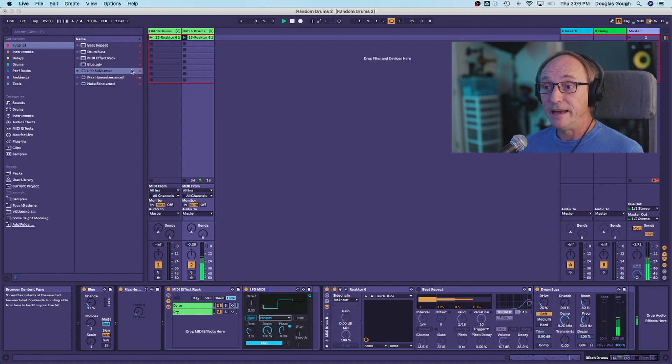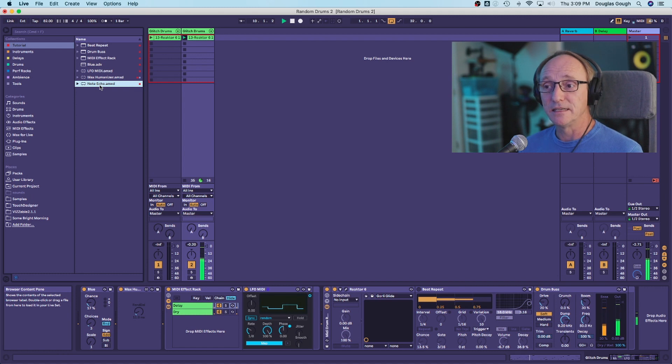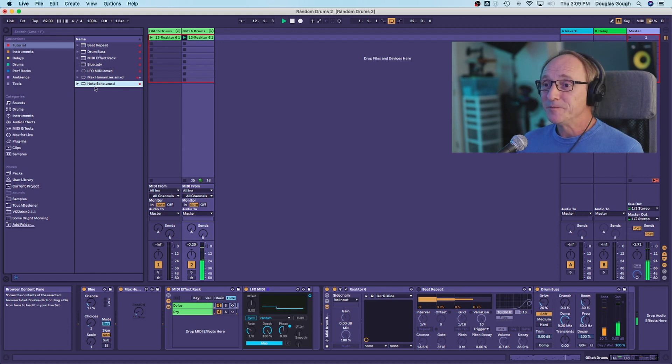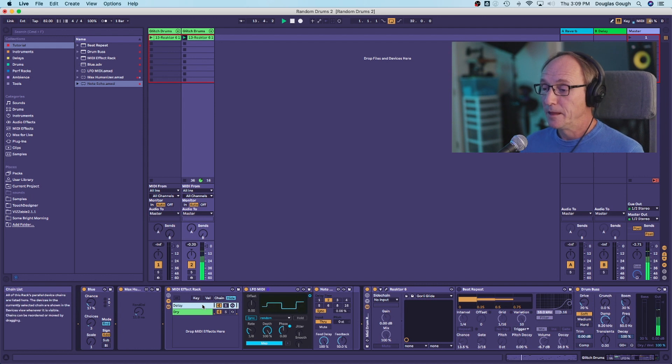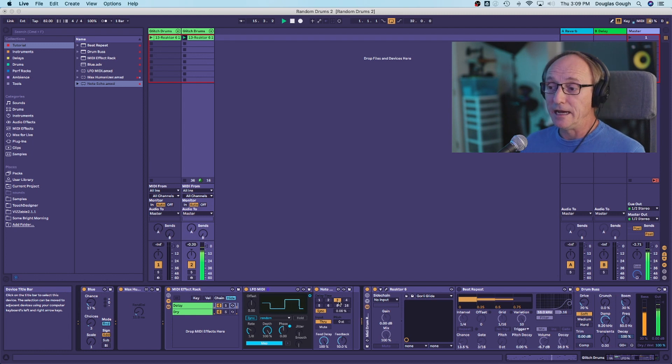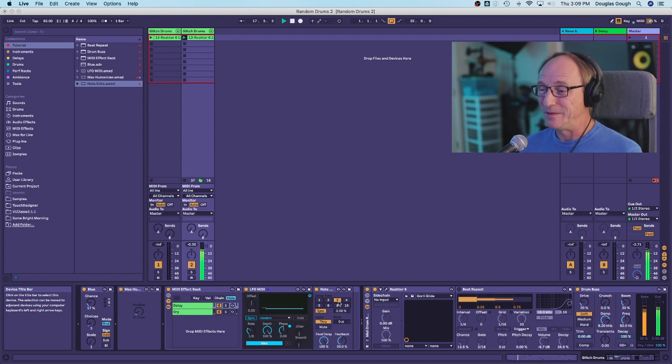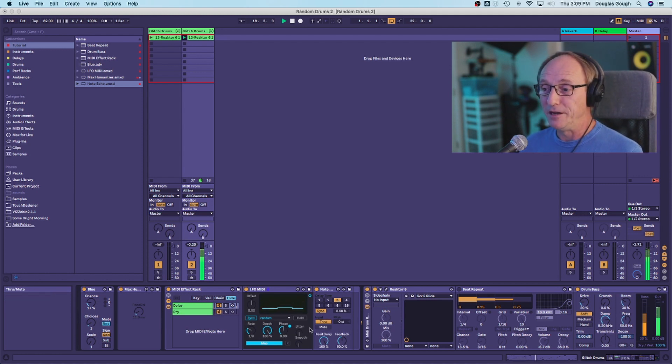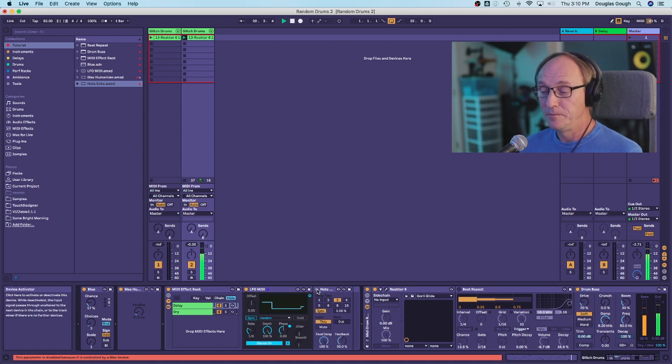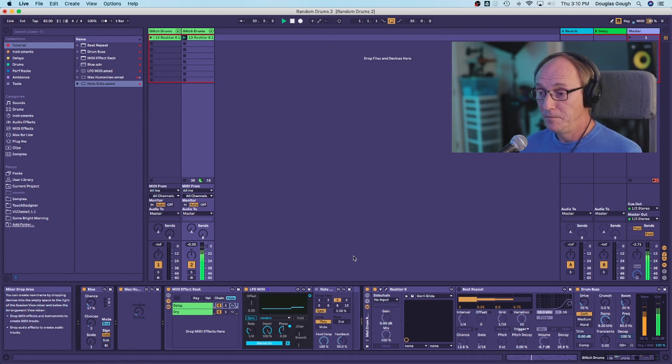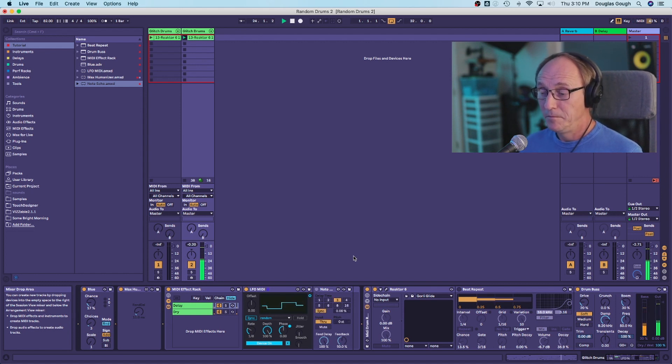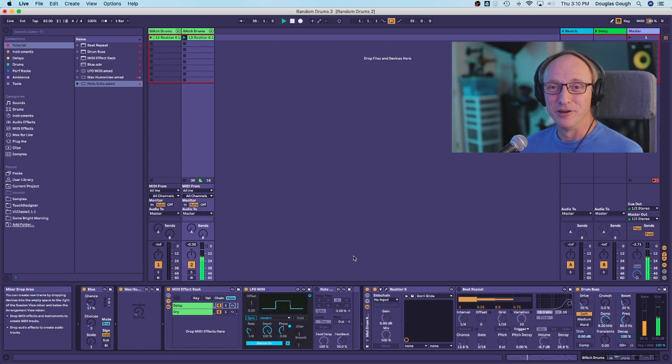So what I can use that for is to switch devices on and off in random places. And so that device will be the Note Echo, which is another Max for Live device. It essentially does for MIDI what Ableton's basic delay device does for audio. Right away by choosing delay time three, that's a groovy delay, but we don't want it on all the time because that would definitely overdo it. So what I'm going to do is map the LFO's output to on and off. Now we're getting the groove.